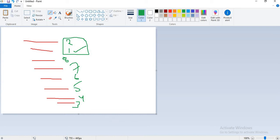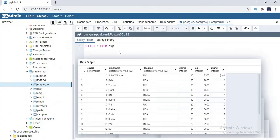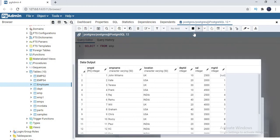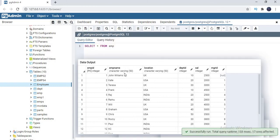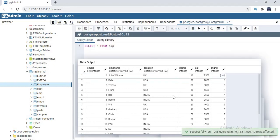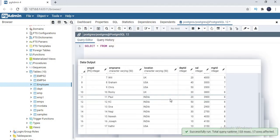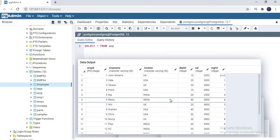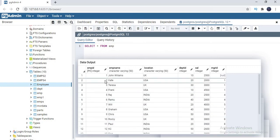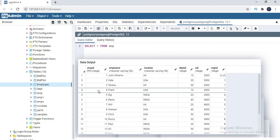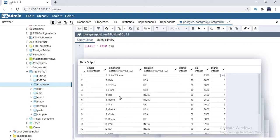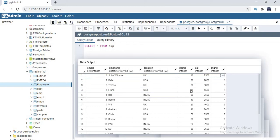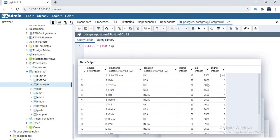To explain this row number, I designed a basic table with the name of employee. If you see this table has six columns and around 70 records. This table has employee ID, employee name, location, department ID, salary, and manager ID.